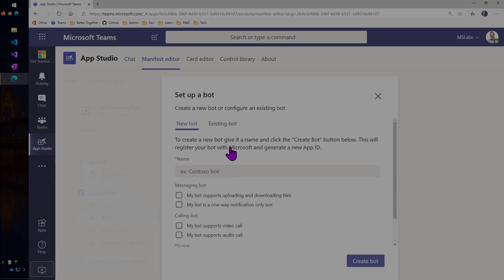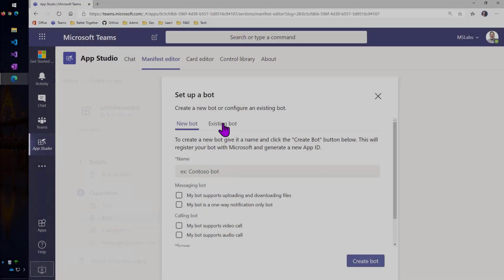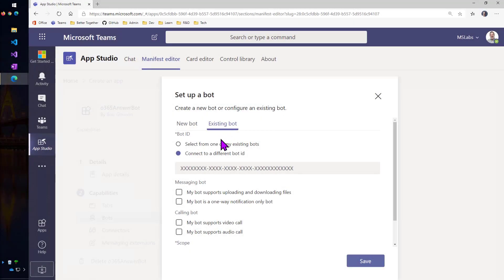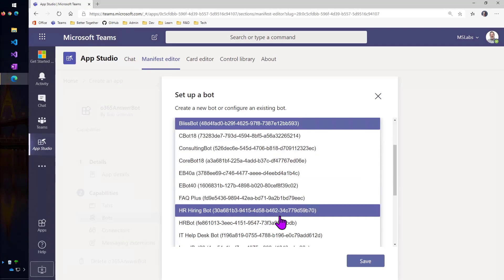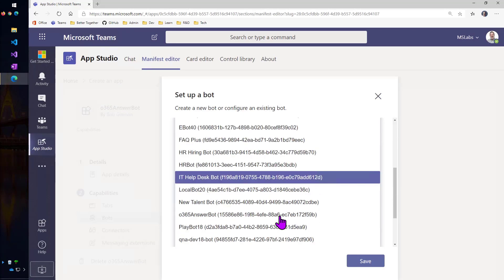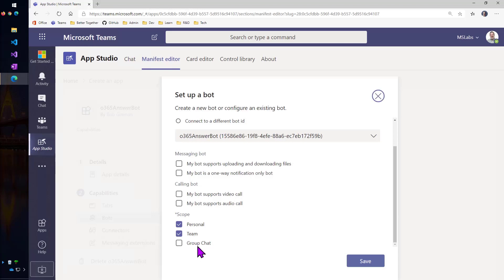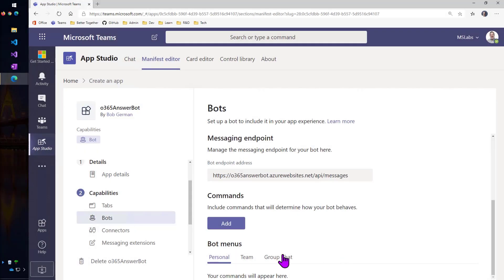I'm going to set this up. Now, we could let App Studio create a bot registration for us, but we already have one that we got with the Q&A Maker web app bot. I'm going to go to an existing bot and select from one of my existing bots and scroll down a little, and hey, there it is. Now, my bot isn't going to do most of these things, but I can decide if I want the personal scope that is one-on-one, the team scope, or the group chat, and I'll take all three.